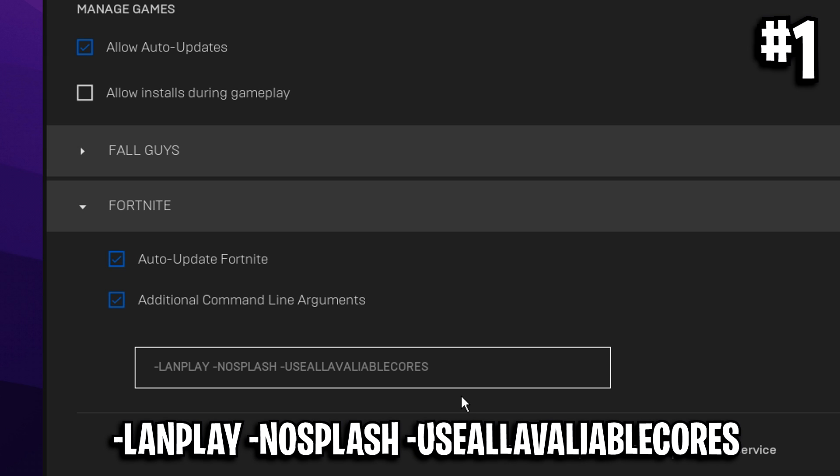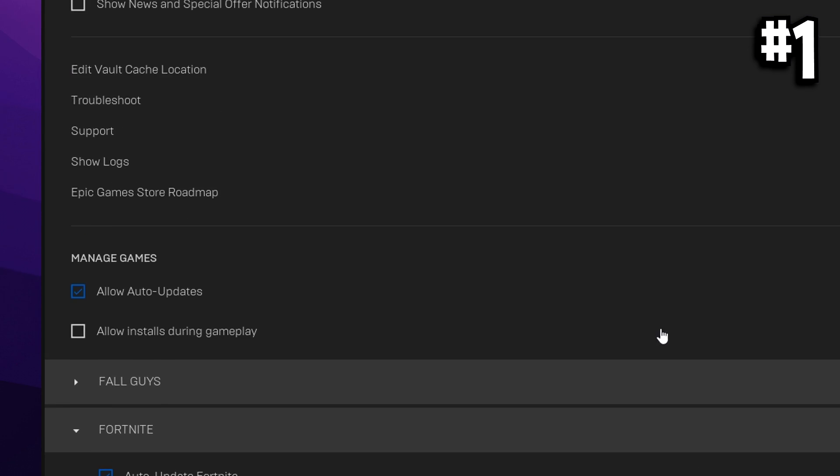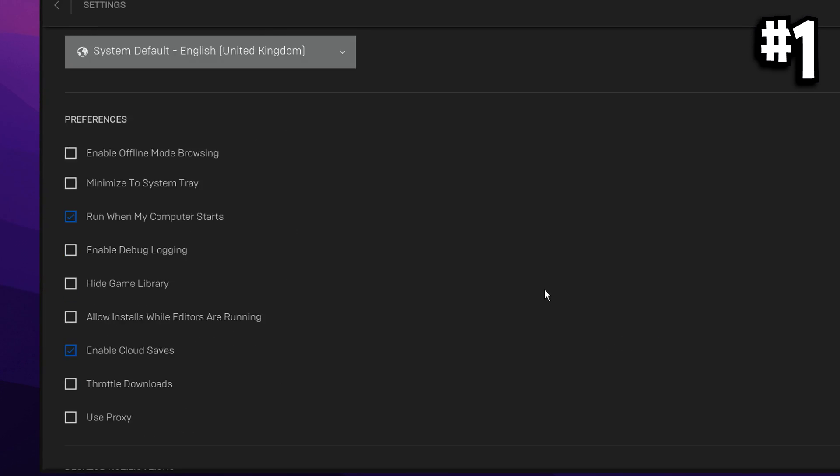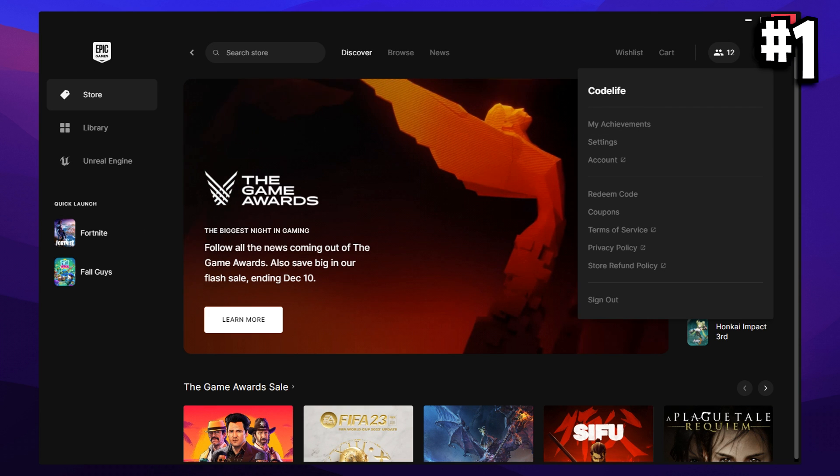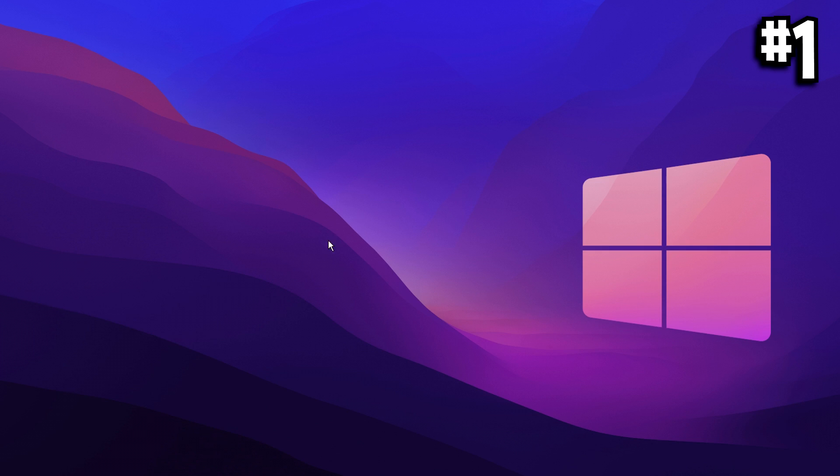I'll put these in the description below so you can simply copy and paste them inside. After making those optimizations, you can go ahead and close down the Epic Games Launcher.